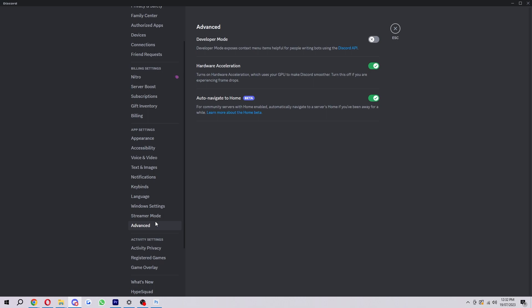Now it doesn't specifically say anything about Discord IDs, but the way to actually turn it on is toggling on developer mode at the top there.